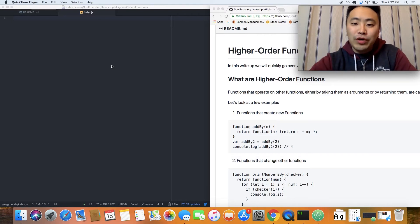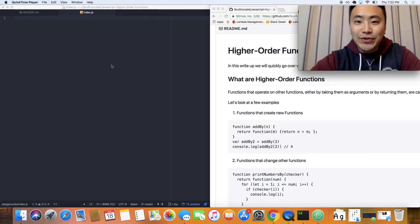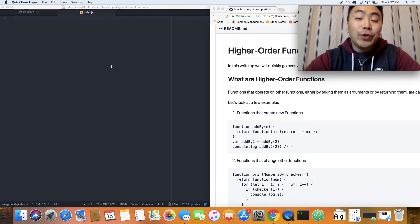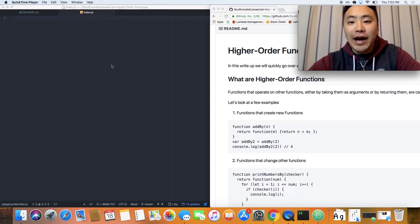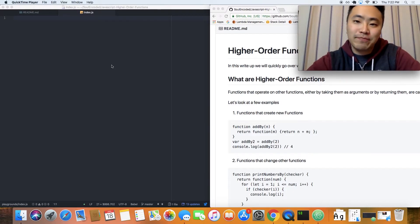How's it going guys? Welcome to another Soul Encoded tutorial. Today we're going to be covering higher order functions in JavaScript.